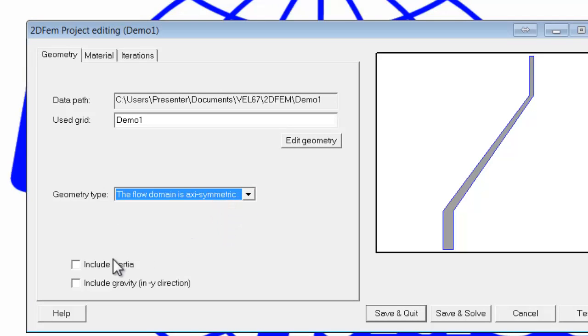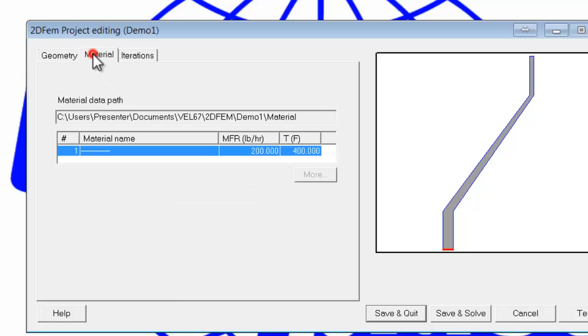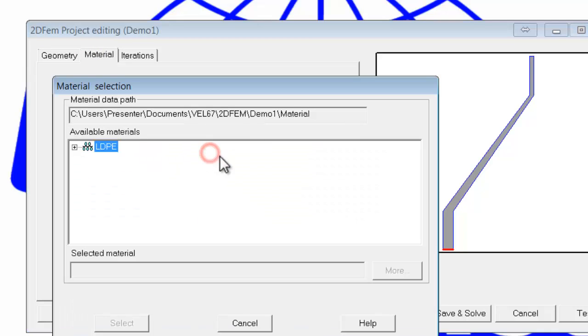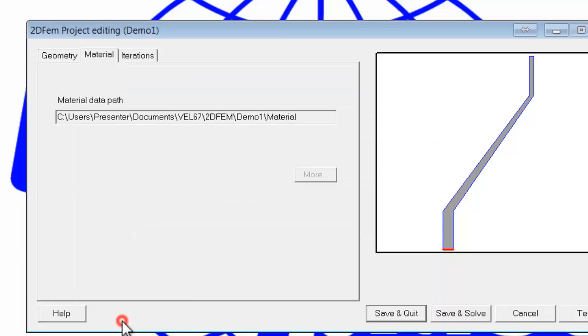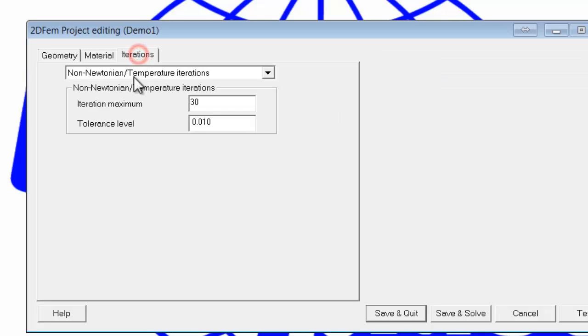We will not include inertia effects or gravity effects in this calculation. We will go to the material, and we will click on the material line, which will bring up this button, which will show us in our local material database the 1MI material that we copied from the main database. Click select. And the iterations we will leave as non-Newtonian temperature iterations in this simulation, and we click save and solve.